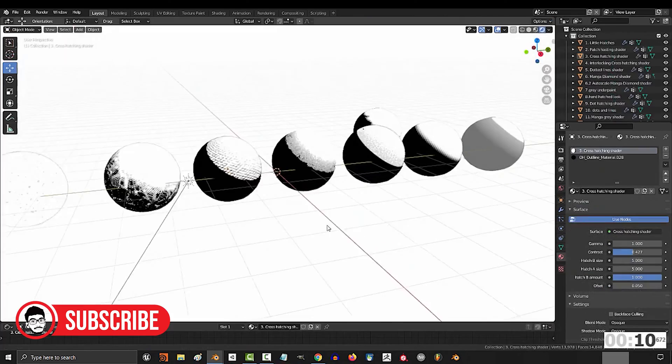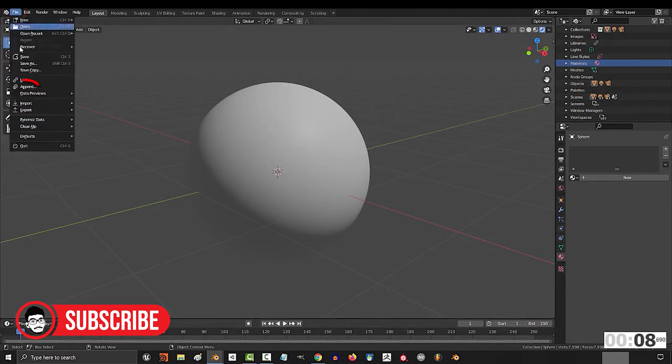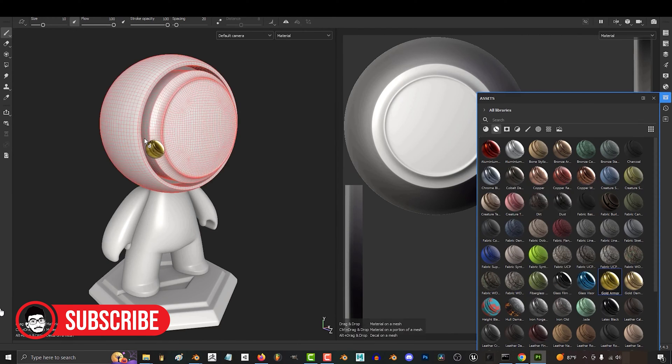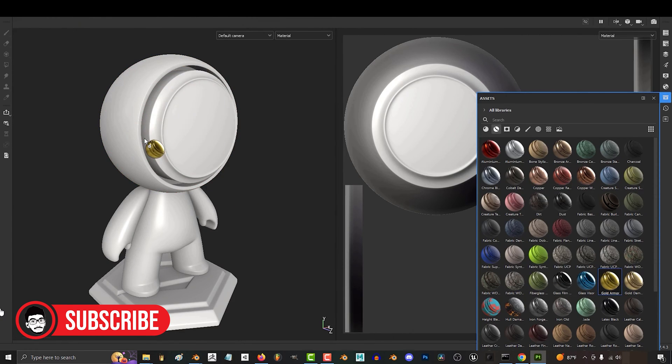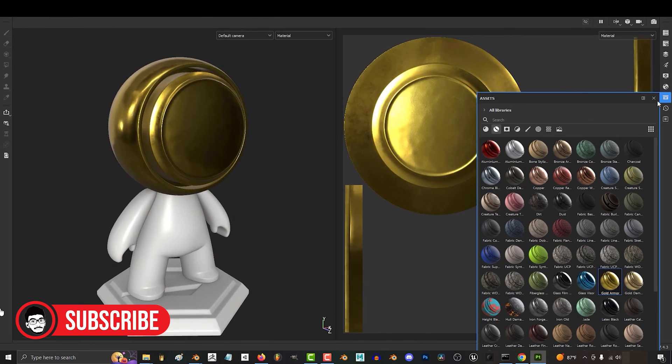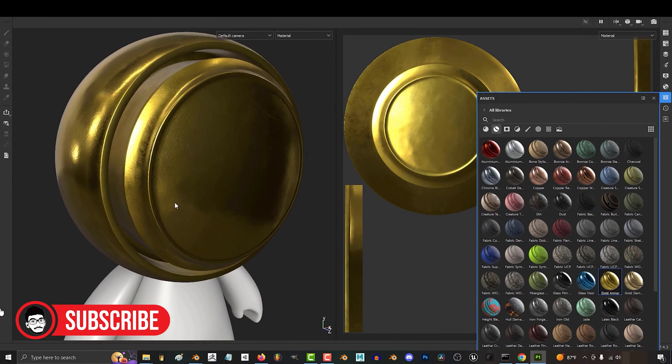Today, we'll be comparing two powerful tools, Blender and Substance Painter. Whether you're a seasoned professional or just starting your journey in the world of 3D design, understanding the strengths and differences between these software can be crucial in achieving your creative vision.